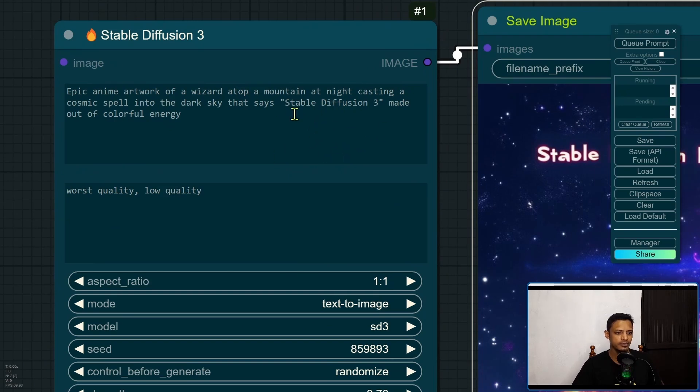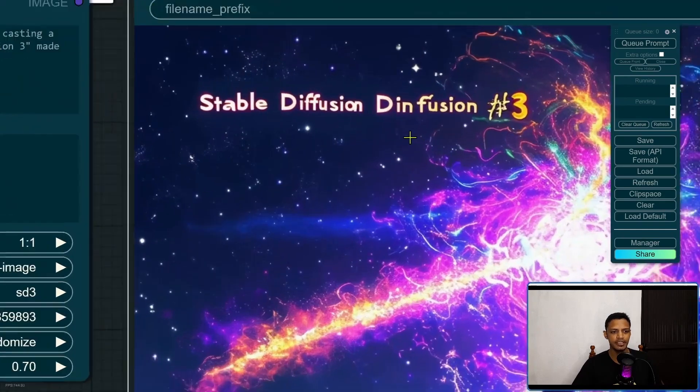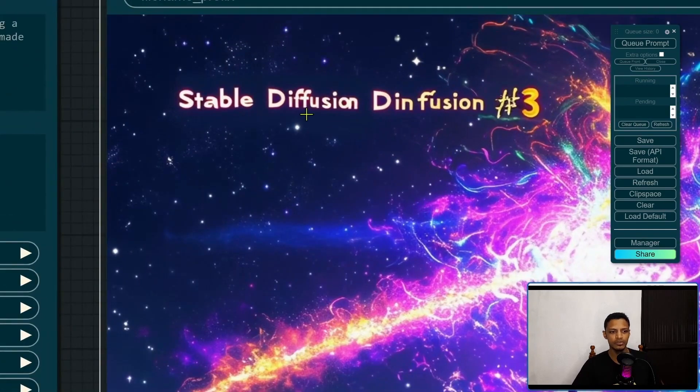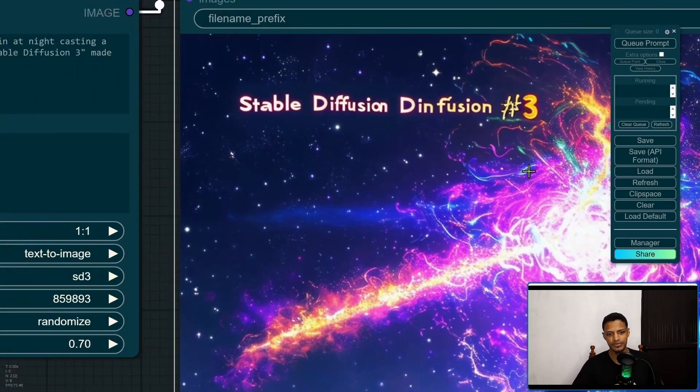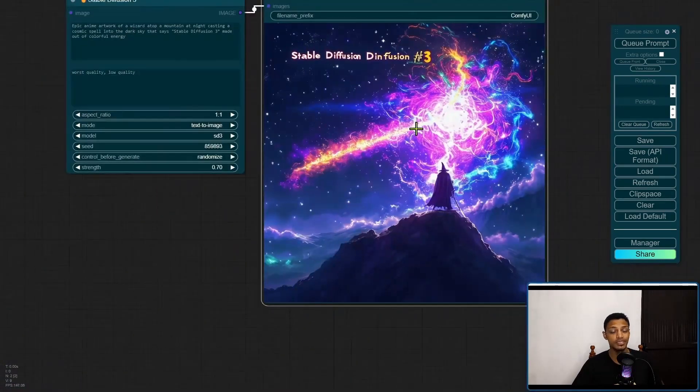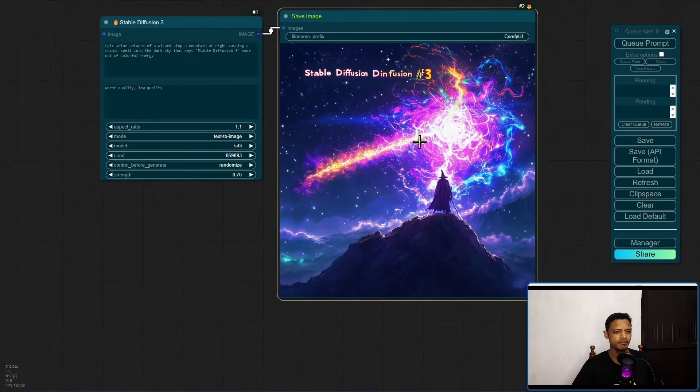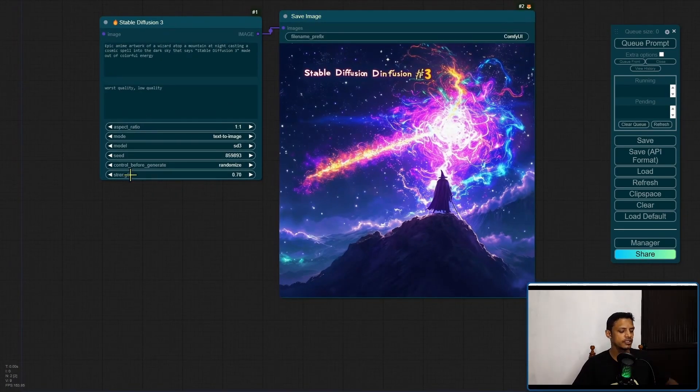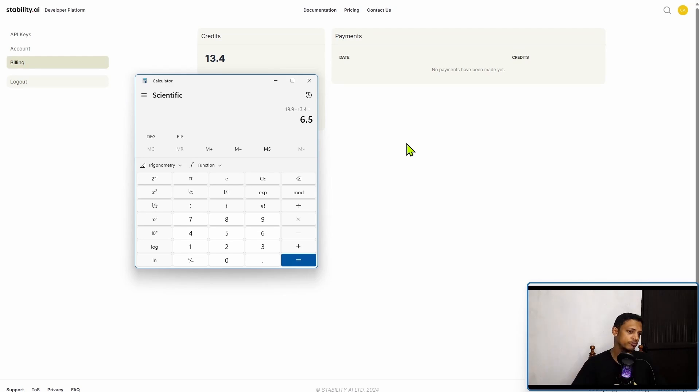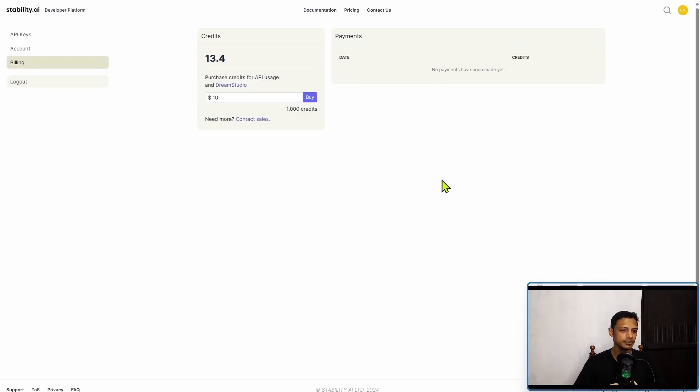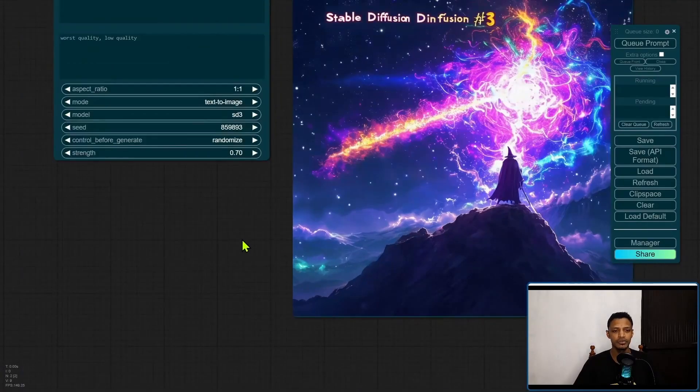You can see that it got "stable diffusion" and then we have another "diffusion number three" there. Otherwise it's quite interesting. Let's check the credit. I had 19.9 minus 13.4 which is what I have remaining, and that is exactly 6.5 credits for one image generation.